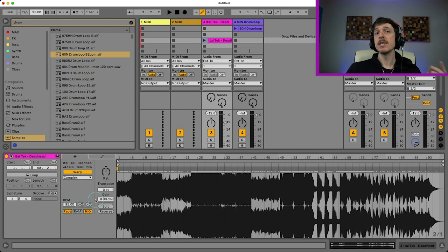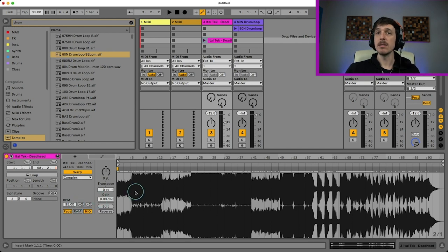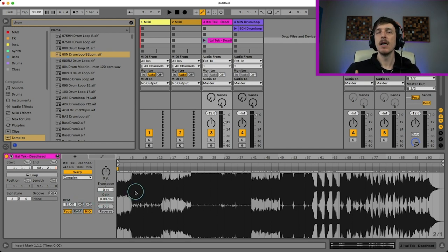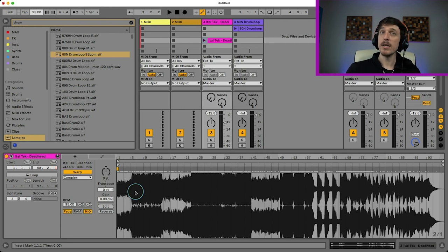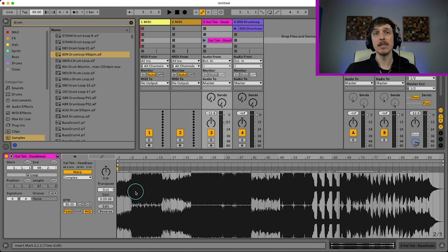So first step is going to be turn warp on. Then what we need to do is we need to find a very clear downbeat. So by downbeat, I mean like the start of a phrase, usually you look for the very first really clear kick drum, and that's a good way to do it. Sometimes this might be at bar one, sometimes it might be 20 or 30 bars into the song.